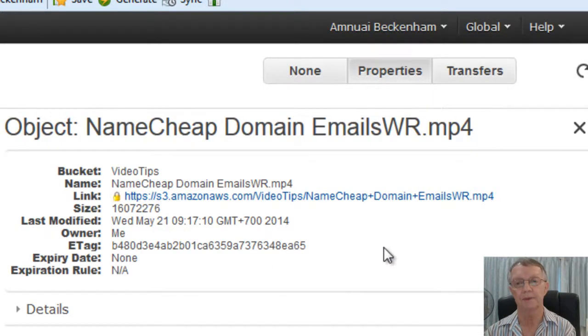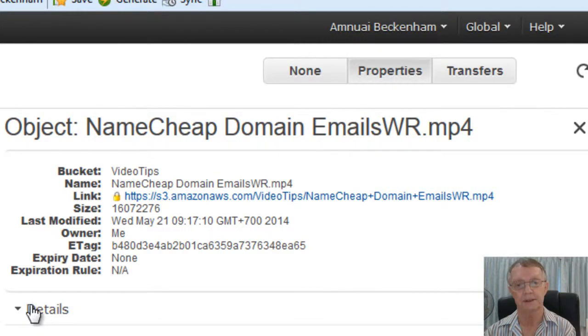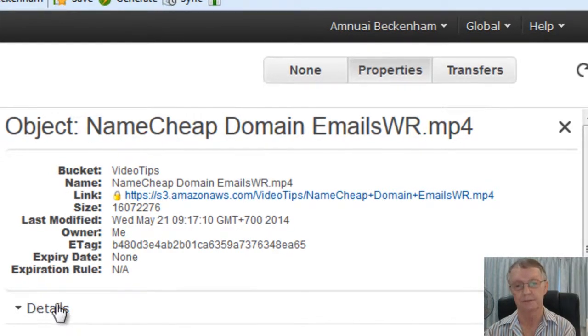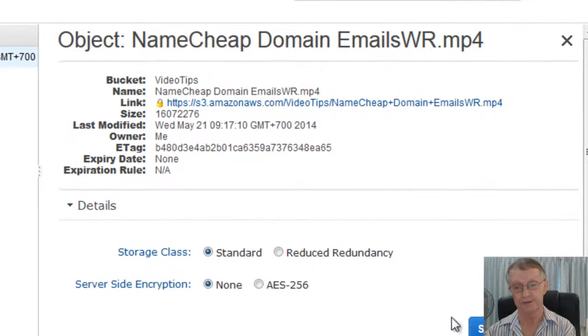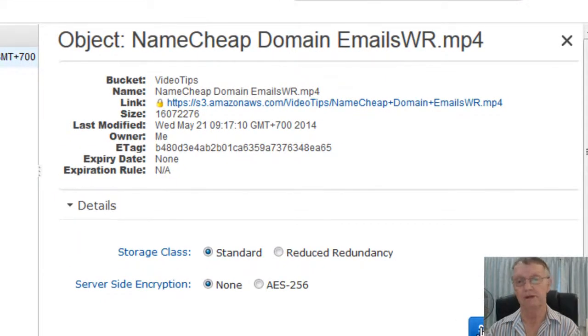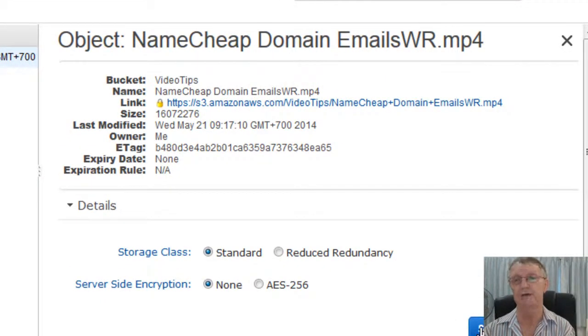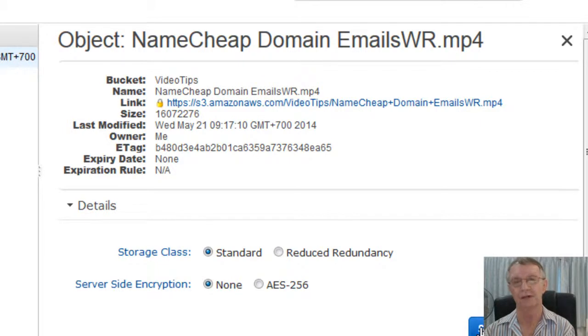What we need to do now is click on the properties of this uploaded video to Amazon S3. Okay. And you'll see at the top there, a link. But before we do that, just check. First of all, the details. Standard and none. That's fine. Just make sure you don't click Reduce Redundancy or AES256 or whatever that is.